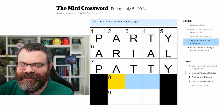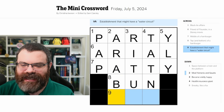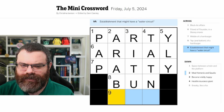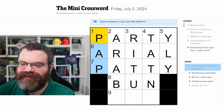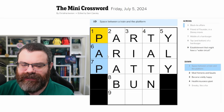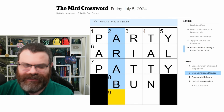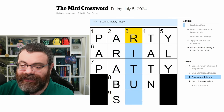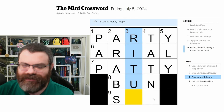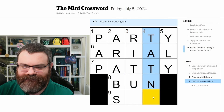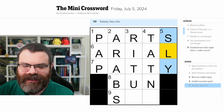Top and bottom of a hamburger — the bun. Establishment that might have a water circuit — I'm not sure. Let's see if one down looks right. Space between a train and the platform. Most Yemenis and Saudis — maybe Arabs? Became visibly happy — this doesn't look right. Something's wrong. Health insurance giant. Five down: sneaky like a fox — that's supposed to be sly.